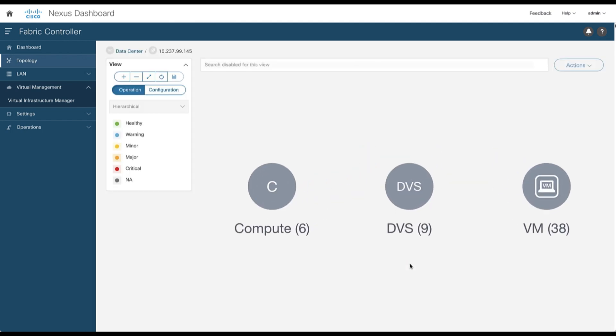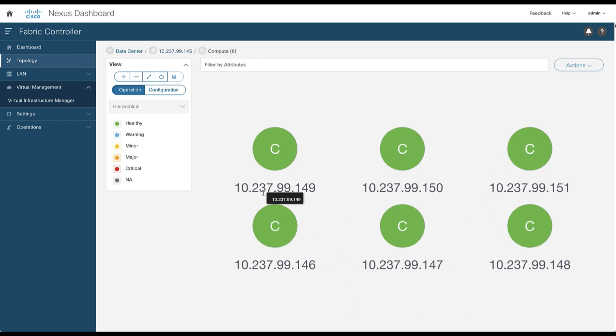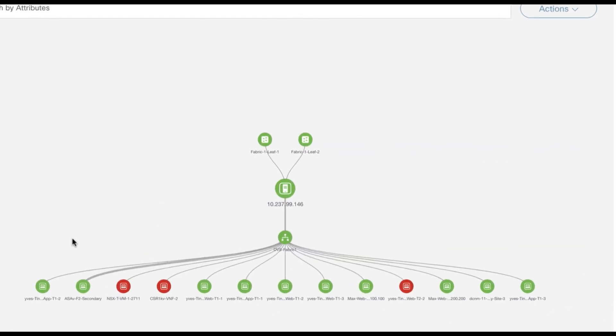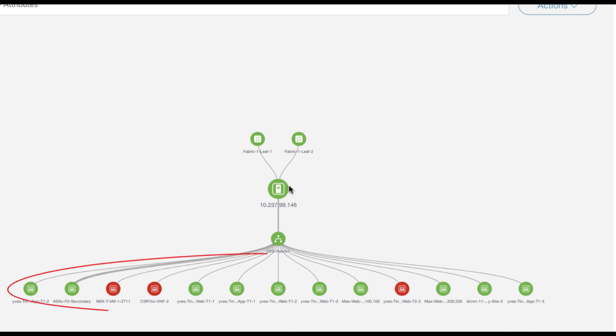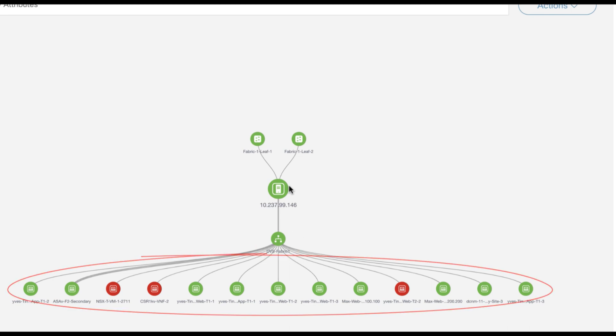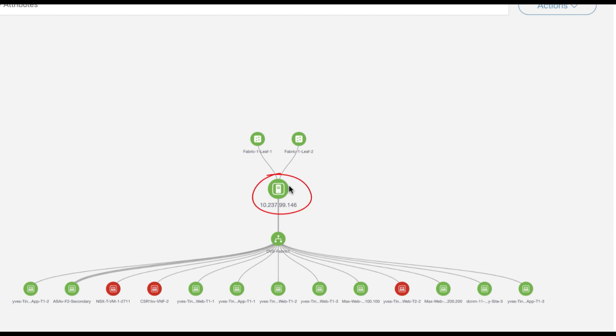You can now access the three key components: the compute, the distributed virtual switches, and the virtual machines. Select the compute space and you get all the ESXi hosts. You can select one of the ESXi hosts to get more details such as the DVS attached to it, the VMs that belong to the DVS, and how the ESXi host itself is connected to the leaf nodes.